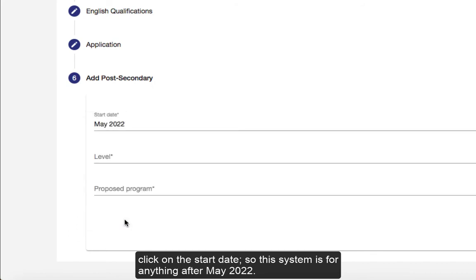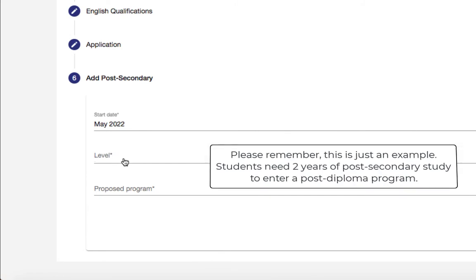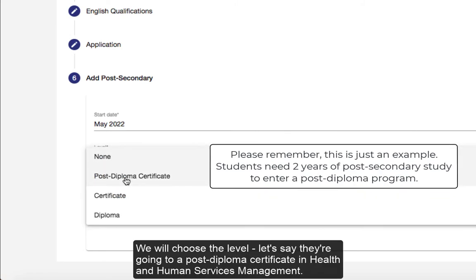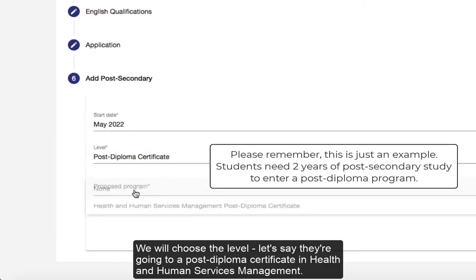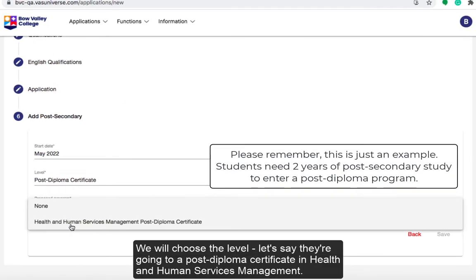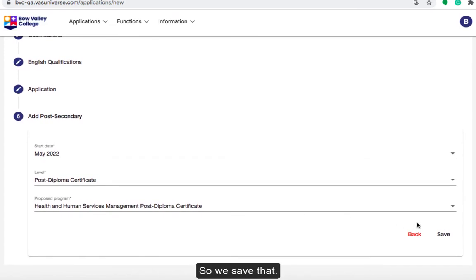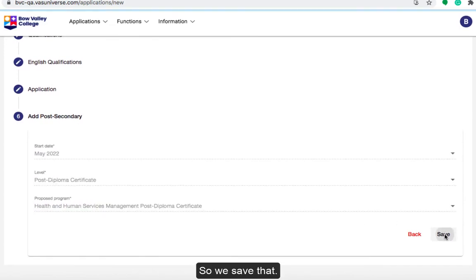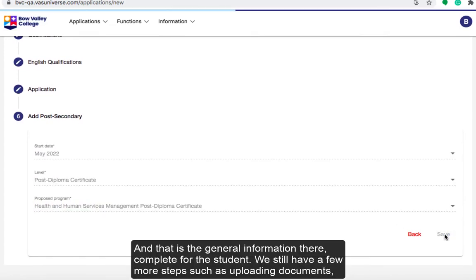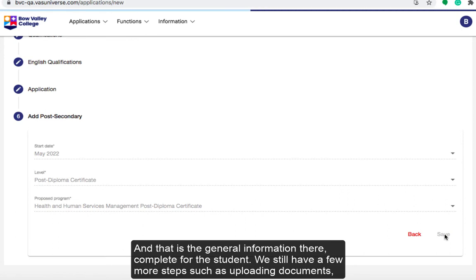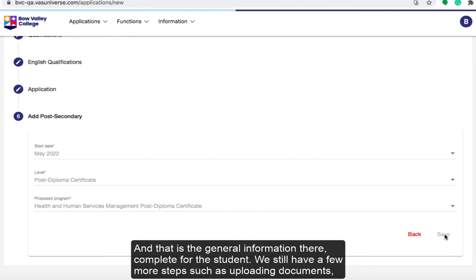We will choose the post-secondary program, save that, and click on the start date. This system is for anything after May 2022. We will choose the level — let's say the student is going into a Post-Diploma Certificate in Health and Human Services Management. We save that, and that's the general information complete for the student.